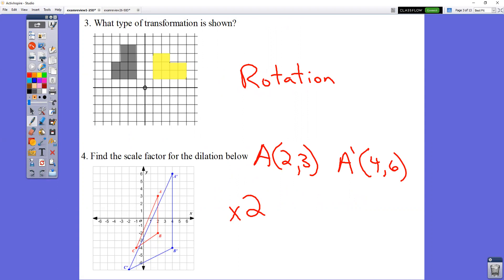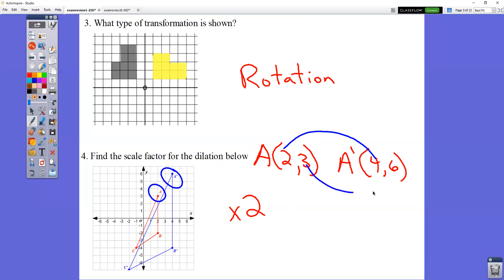In question number four, you're figuring out what you multiply by. How do you get from A to A prime? You can pick any letter to the same letter prime. I wrote down the coordinates for A and for A prime. How do you get from X value to X value? What do you have to multiply by? How do you get from two to four? Two times two equals four. How do you get from three to six? You multiply by two.